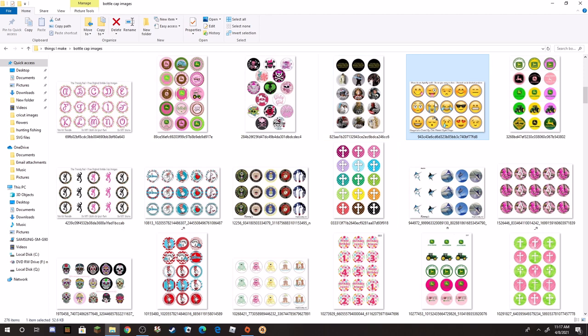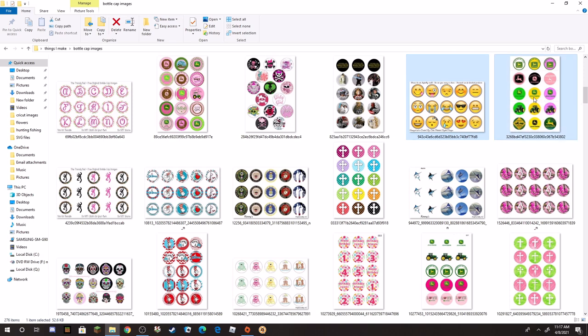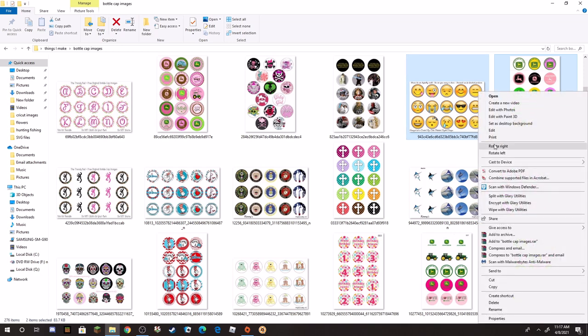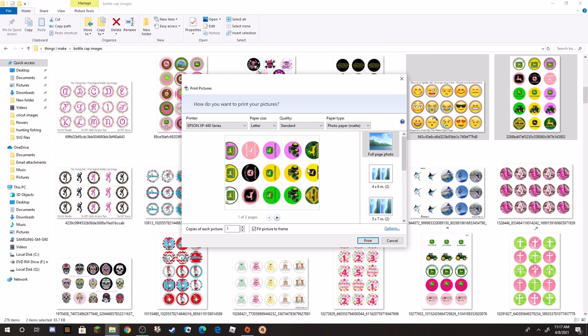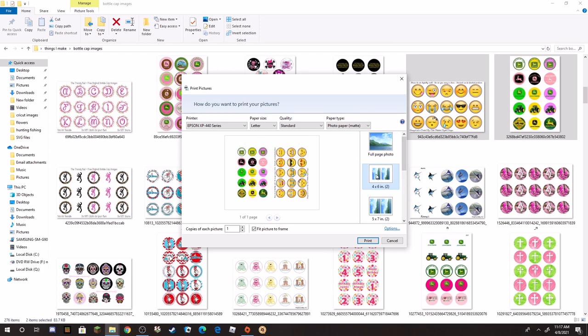So we're going to cancel this. I'm going to leave that one and then I'm going to hold down control on my keyboard and I'm going to find another image, which I will just pick this one. So now that both of them are highlighted blue, I can right click on either one of them, go to print again, and it'll show like this. But when I go to click four by six, now I have both of my sheets on one page and it'll print it out. I use an inkjet printer.